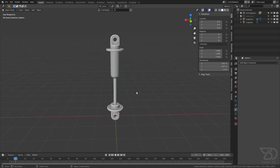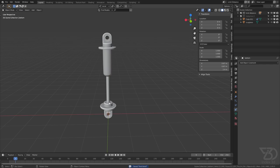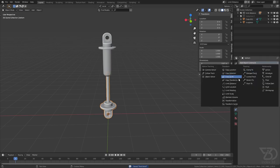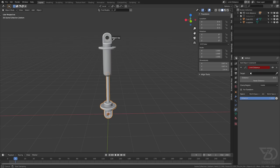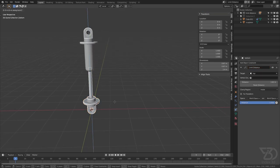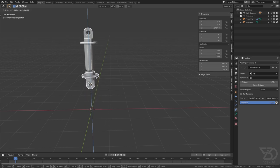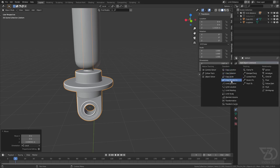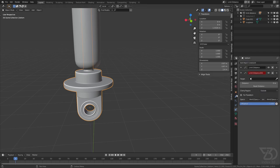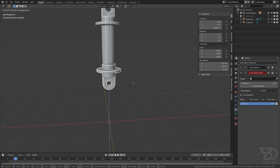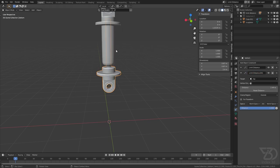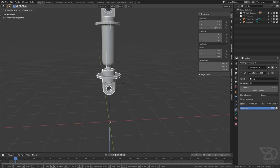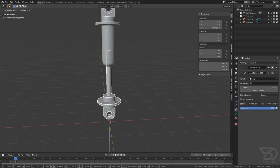Let's rig this suspension. Select the bottom one, go to the constraint tab, and then select Limit Distance, then select this object. Now if I try to move it up it will go, but if I try to move it down it will not. But we can still go through it, so how do we fix it? Move this all the way to here and add another Limit Distance constraint, this time set to Outside. Now if I try to move this up it will not go, so we can only go down and up within the defined range.